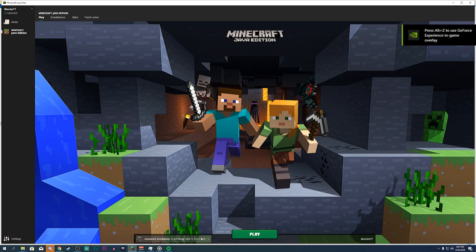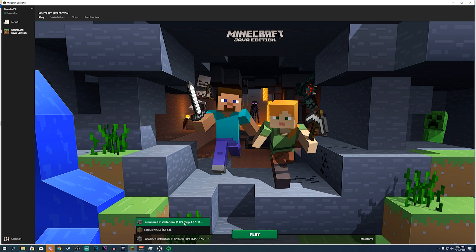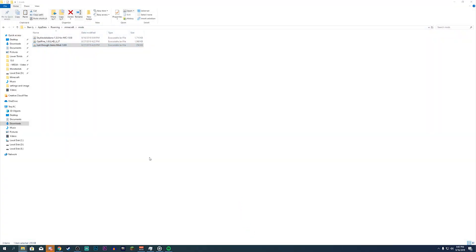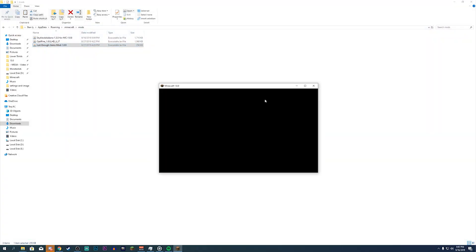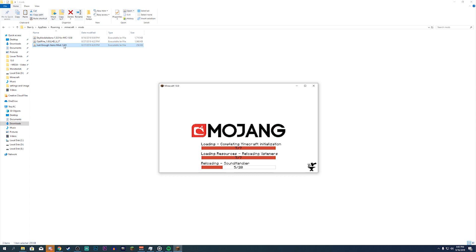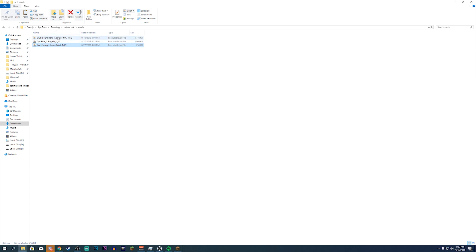Once you start it up, make sure you go to Installations and look at the bottom left corner next to Play for unnamed installation 1.8.9 — it should be automatically selected for the last one you picked. Then click Play. If you're facing any crashing or issues, make sure the mod versions are all the same. If you just added a new mod and it's crashing, that mod might be the culprit.